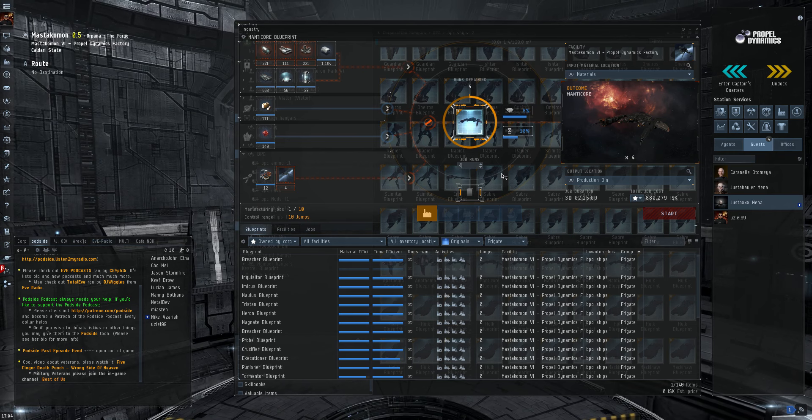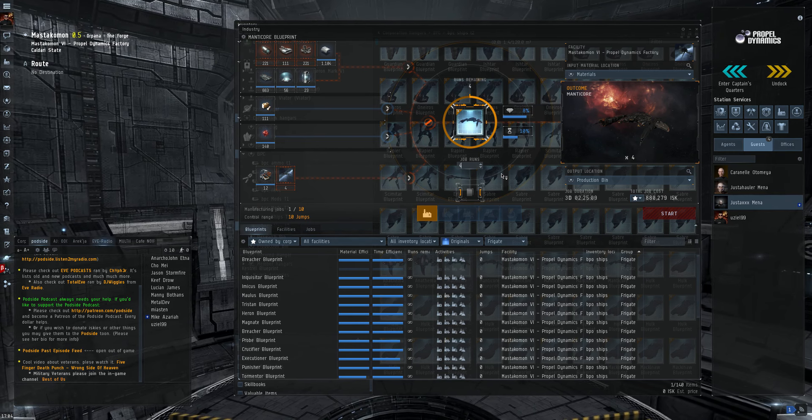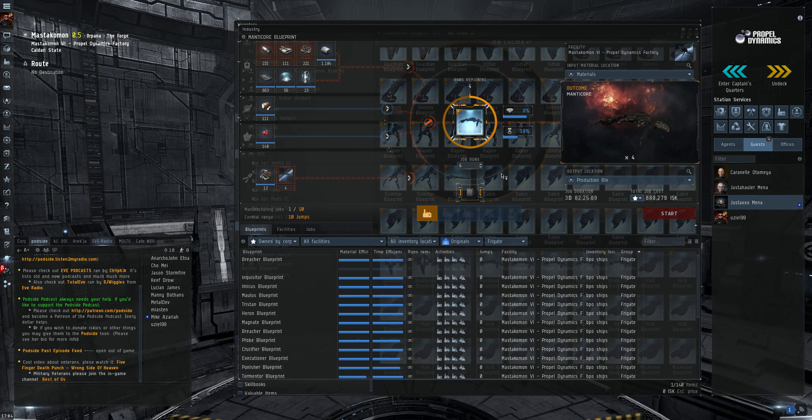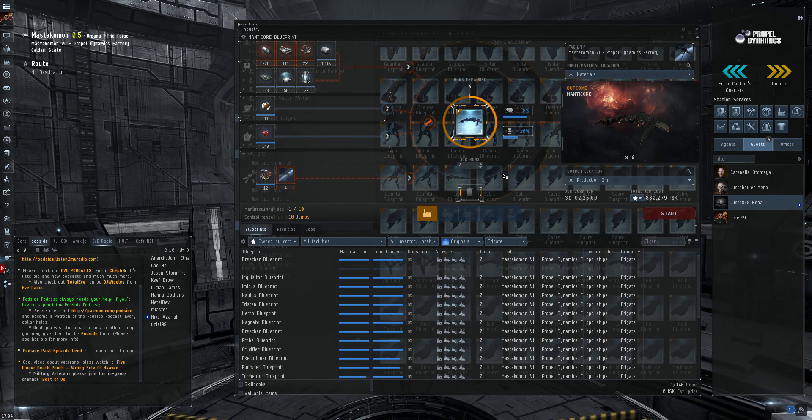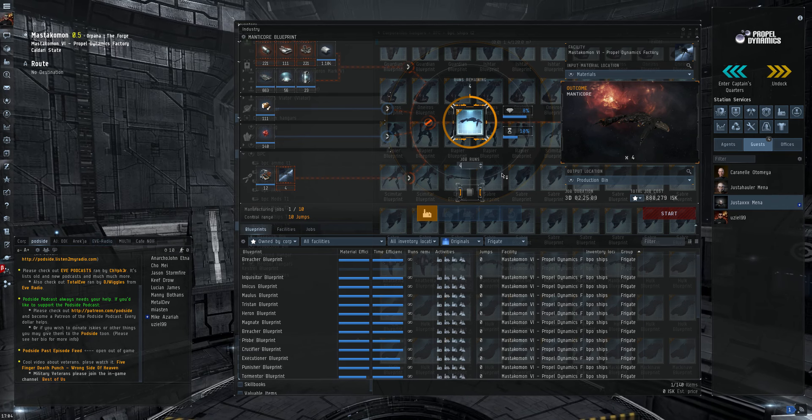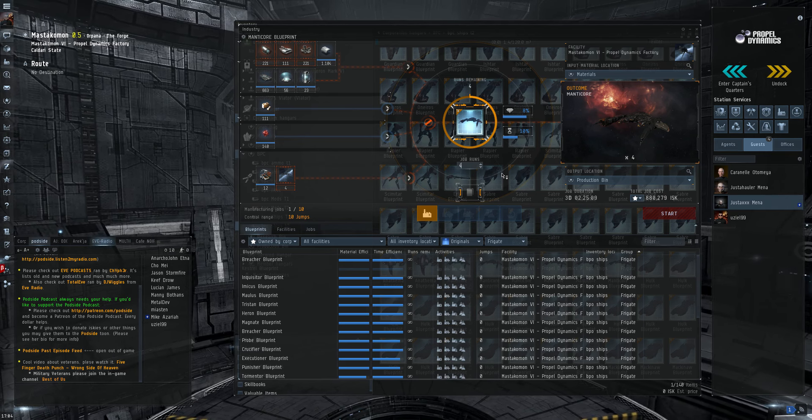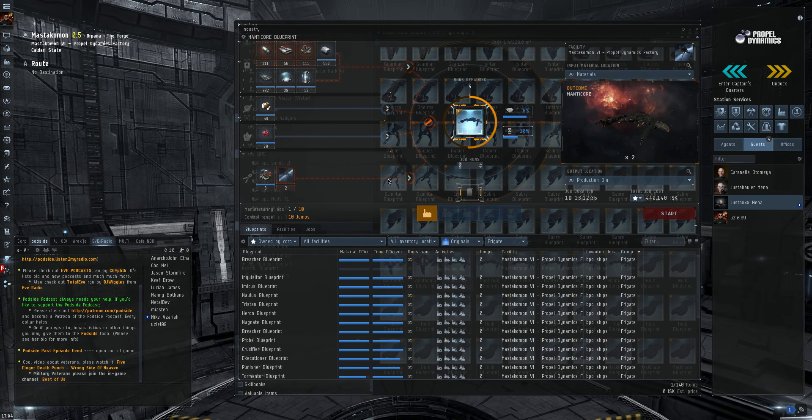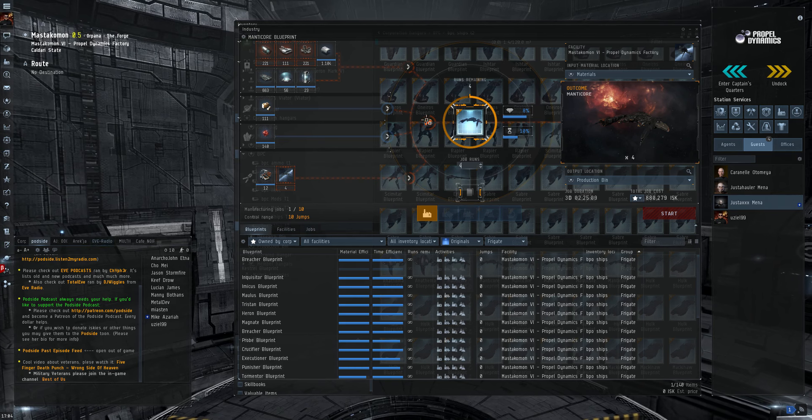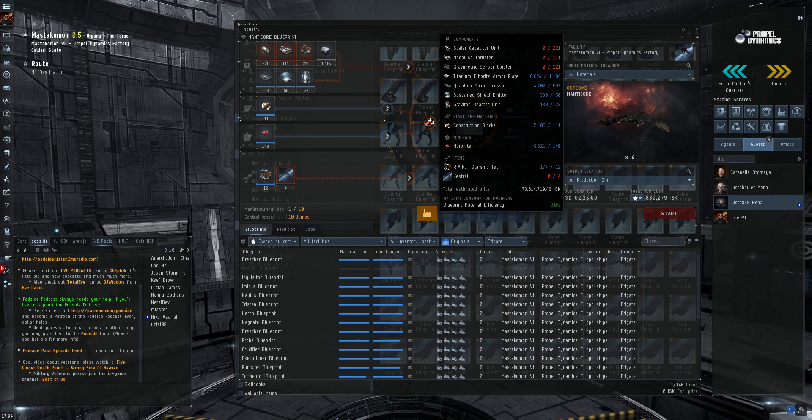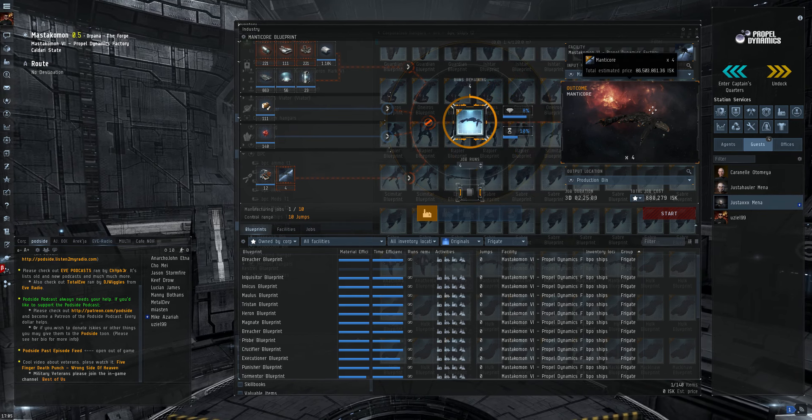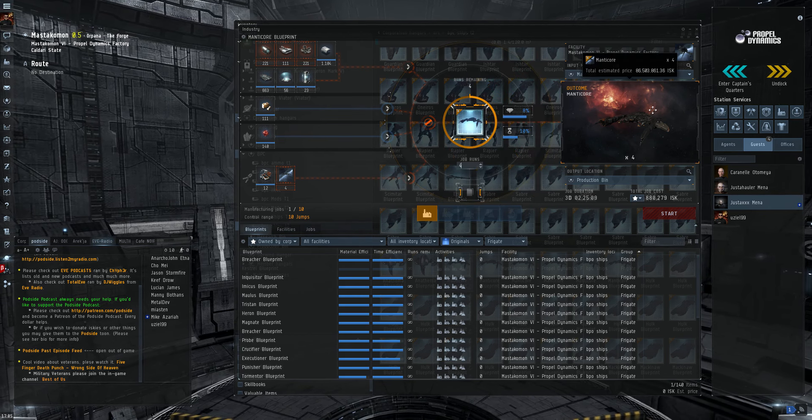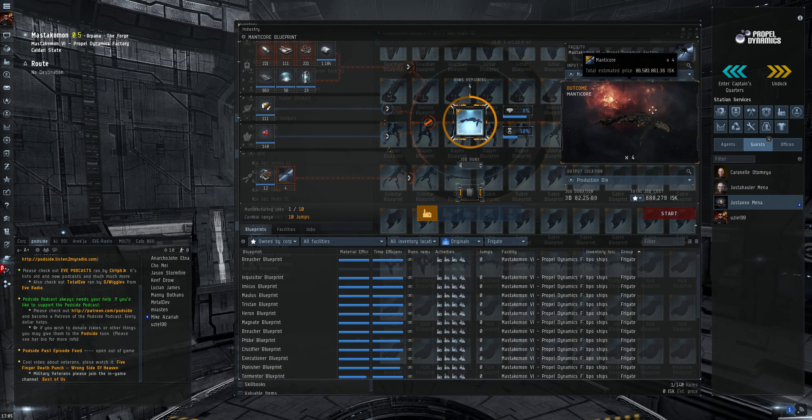Now this blueprint has an 8 material efficiency and a 10 time efficiency. So it's a pretty baller blueprint. And it has up to 4 runs on it. And I have 6 of these. So, when the smoke clears and I get everything built, I'll be able to manufacture 24 stealth bombers. I'll haul them up to Jita and put them on the market. As you can see here, the total cost is 73.6 million for 4 of them. And I can make 86.5 million for the 4 of them. So, about 10 million is a profit.